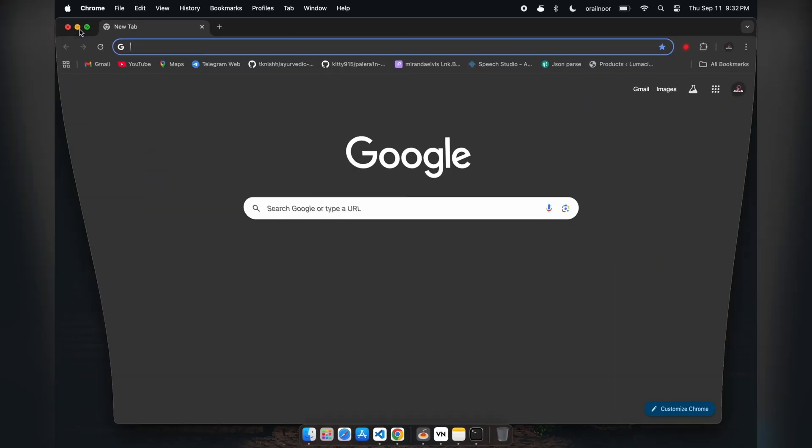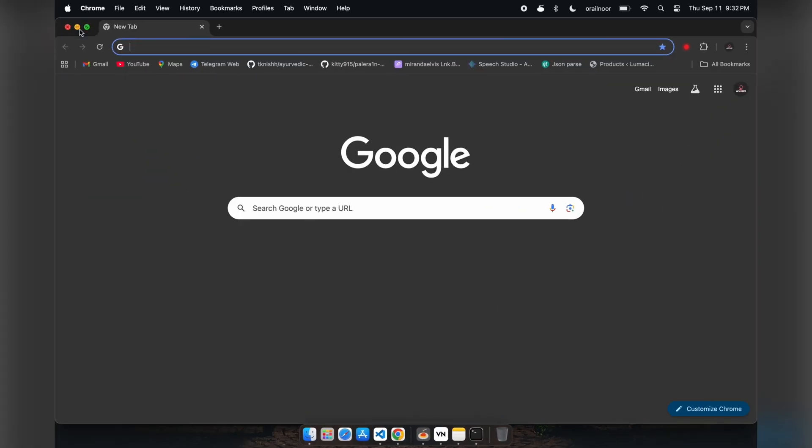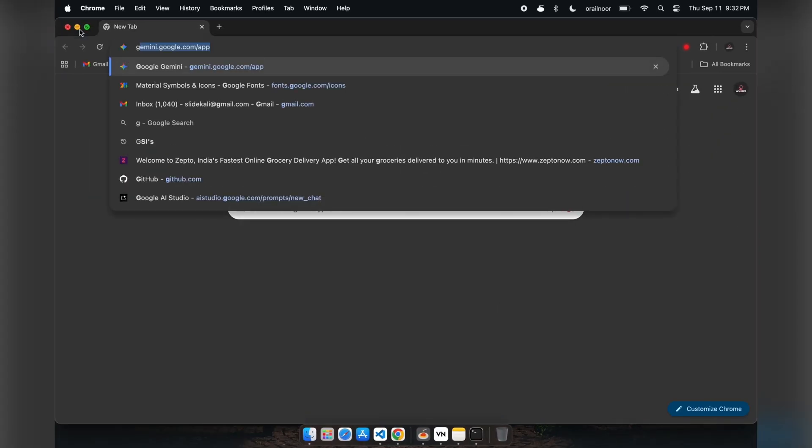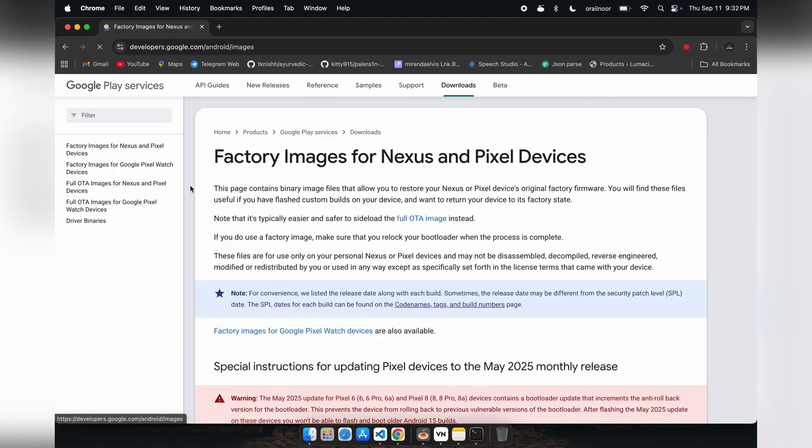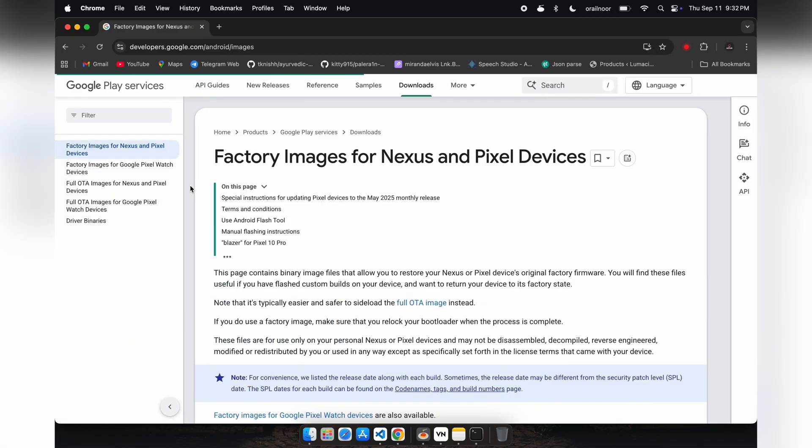Now we move to the second phase: finding the correct boot image. Boot images are system files that contain the kernel and RAM disk needed to start Android. To root your device, we need to modify these files.